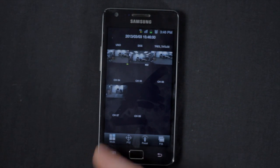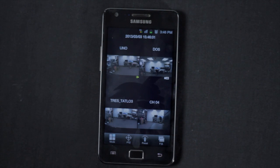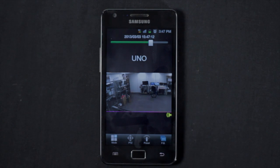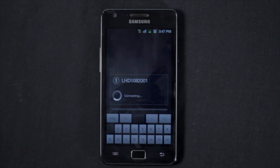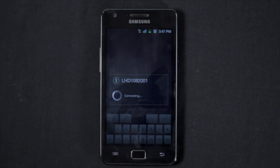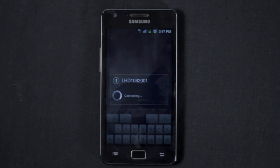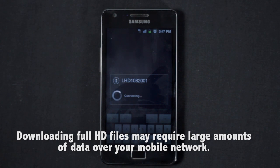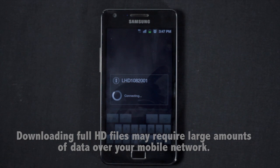Tap the video rolls to open the playback mode. Take note that using playback requires you to download video from the DVR at full HD. This may require large amounts of data over your mobile network, which could induce charges from your provider.